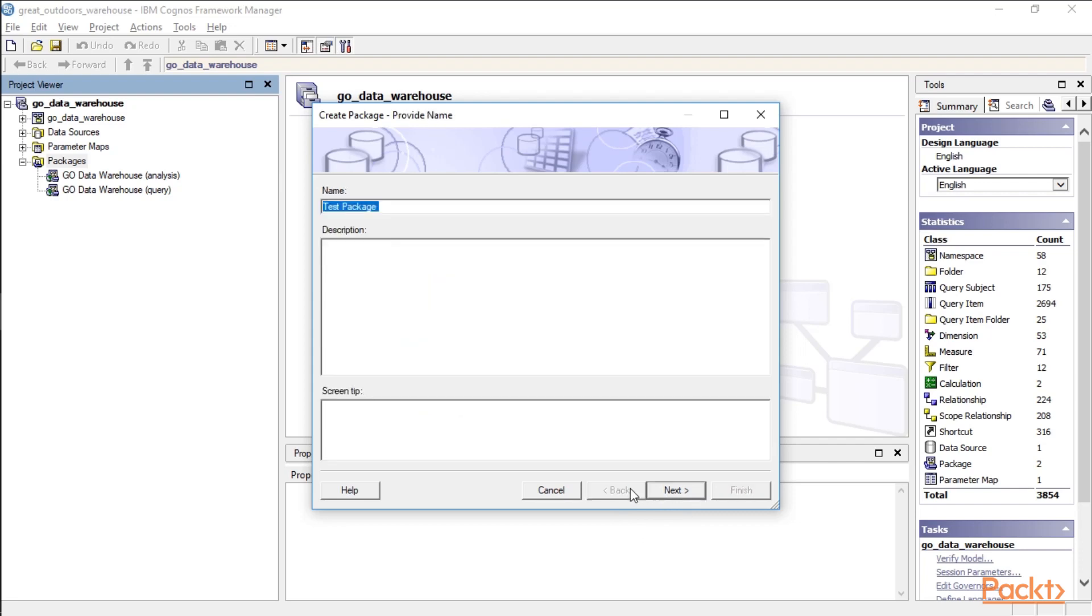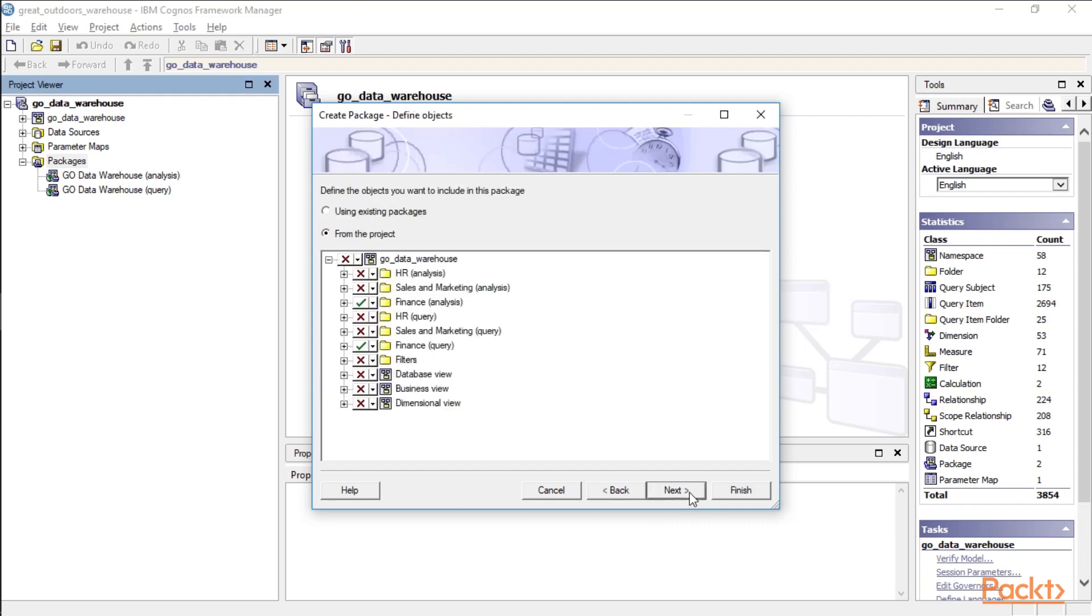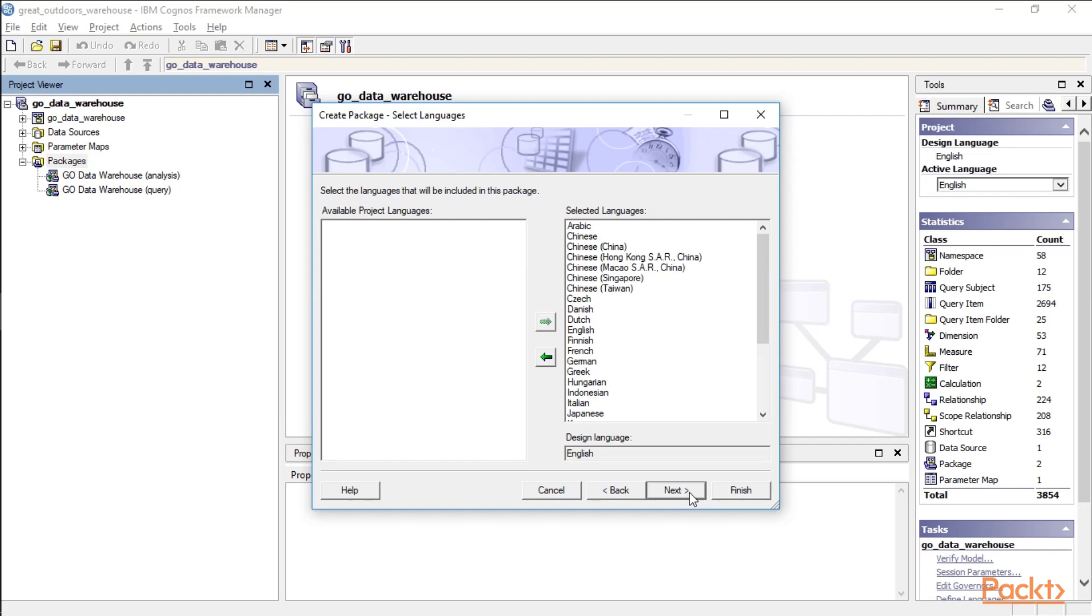And instead of calling this Test, let's just call this the Finance Package. I'm a believer in using good naming conventions for what you're doing. So that way people have a good idea of what that package is about, other than Test or a copy of Test, which you find in a lot of information.